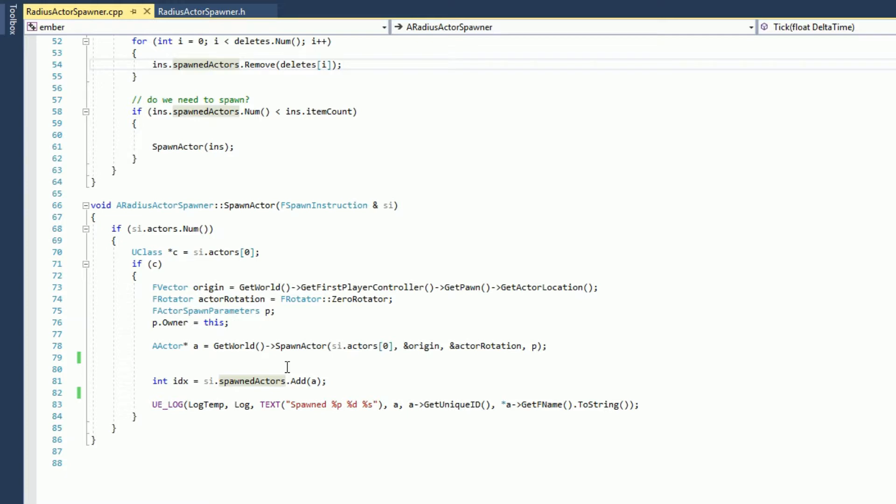You would need to do some calculation to find an origin around the target actor, around the radius of them, to figure out where you want to do that. So let's look at this in practice.